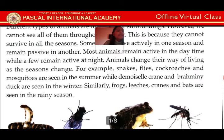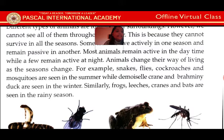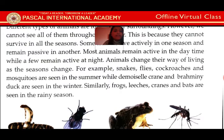Animals change their way of living as the seasons change. Crane and Brahmin duck are seen in winter. Some animals are seen in summer and some are seen in winter.